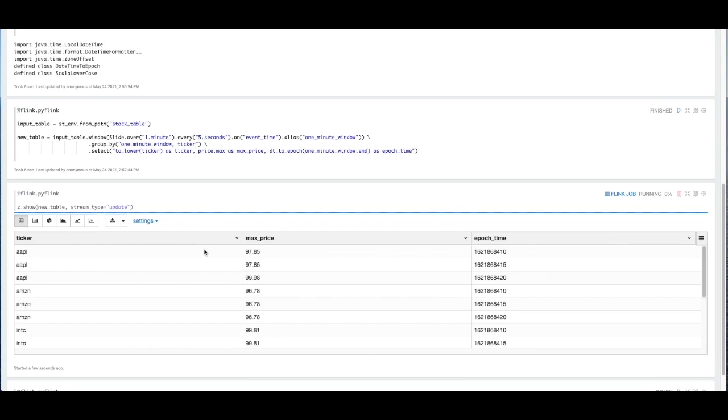And not only that, but we can see that our UDFs are running. We have the stock ticker being converted to lowercase. And we see that our epoch time has been successfully converted from date time to epoch. And we're calculating the max price over this data.